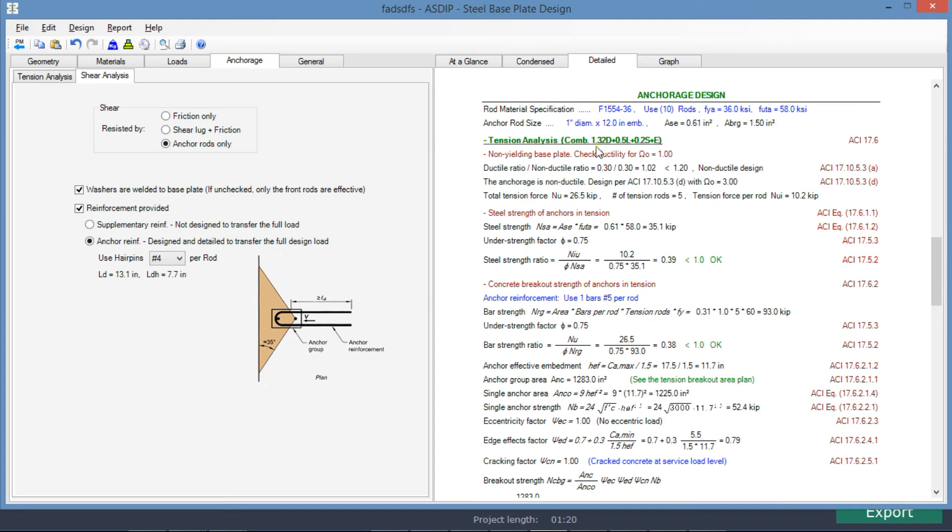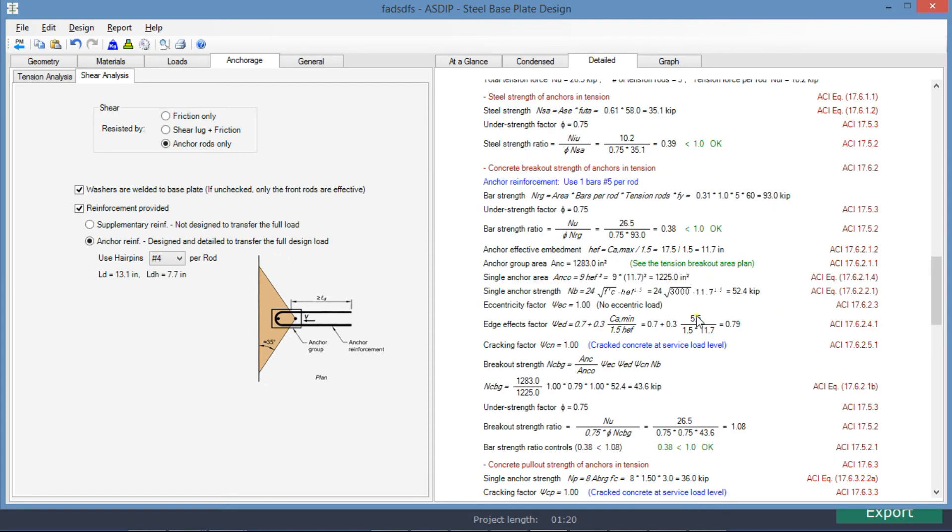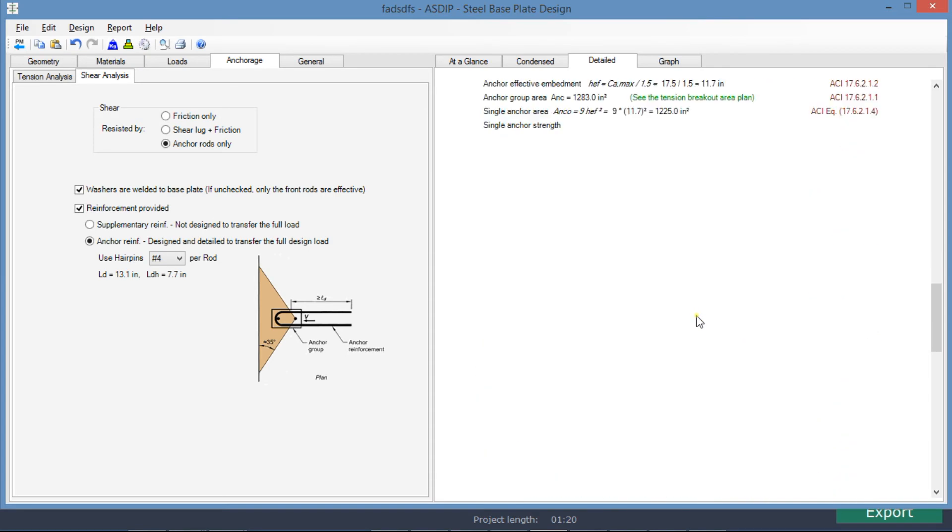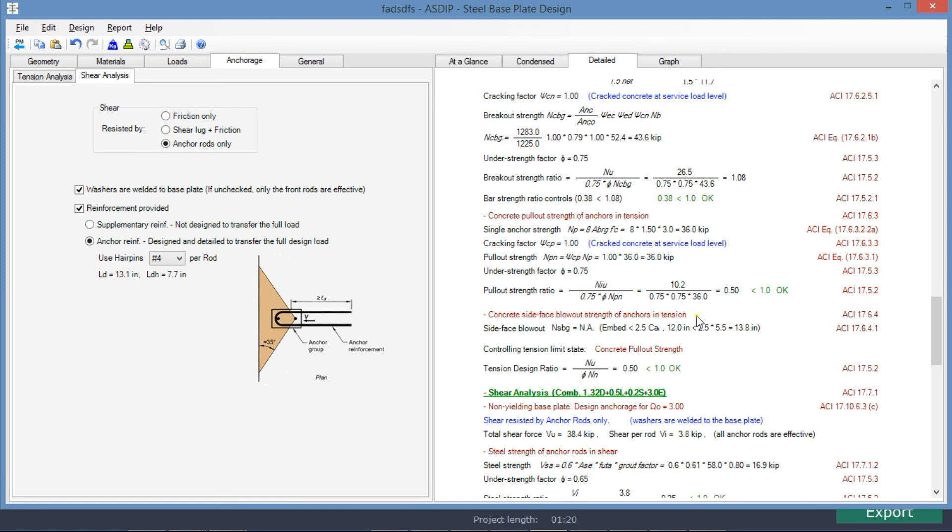Tension analysis with the controlling load combination. And finally, the tension design ratio is 0.50.